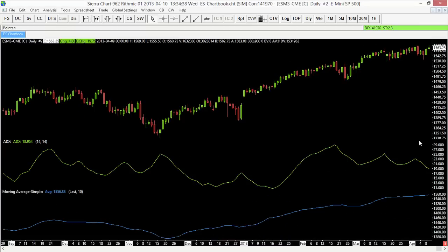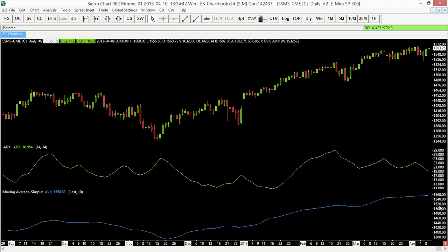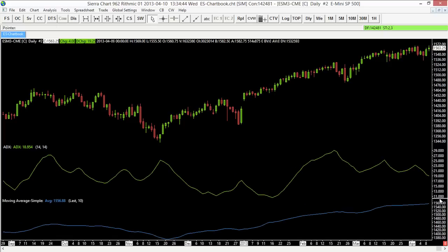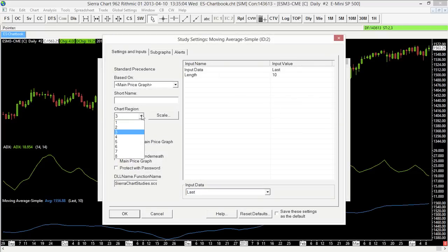We can resize panels using those white divider lines. I can also overlay the moving average on top of the ADX by going back to the Studies Window, selecting the moving average, choosing Settings, and setting it to the same chart region as my ADX — region 2.